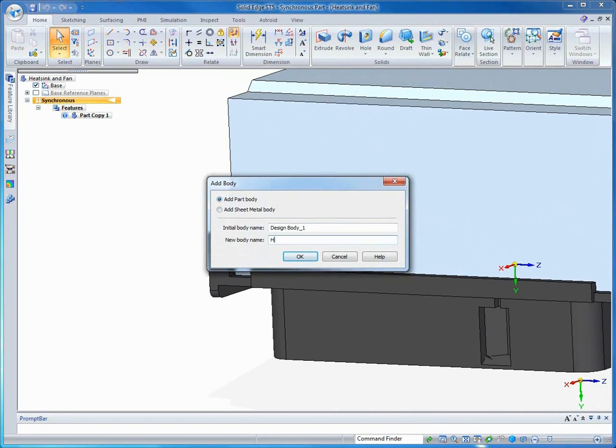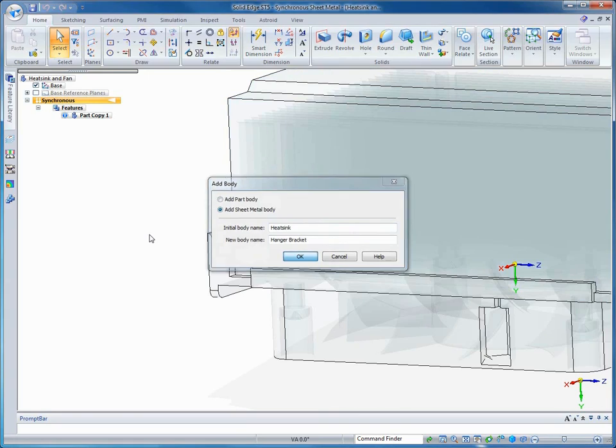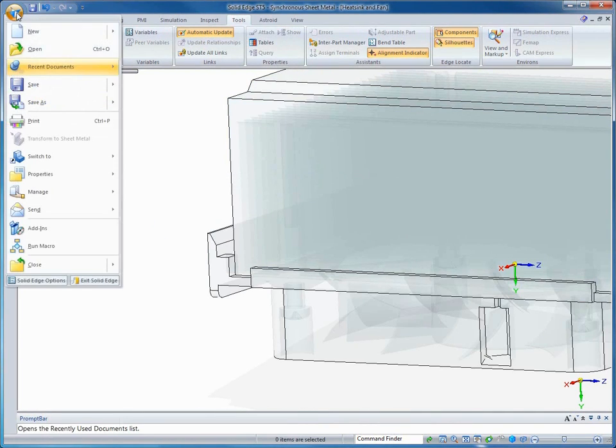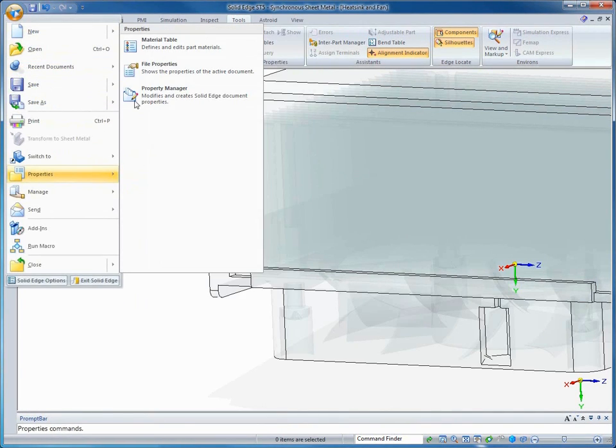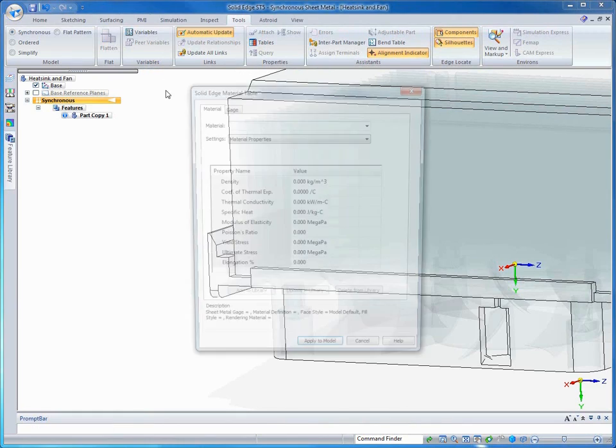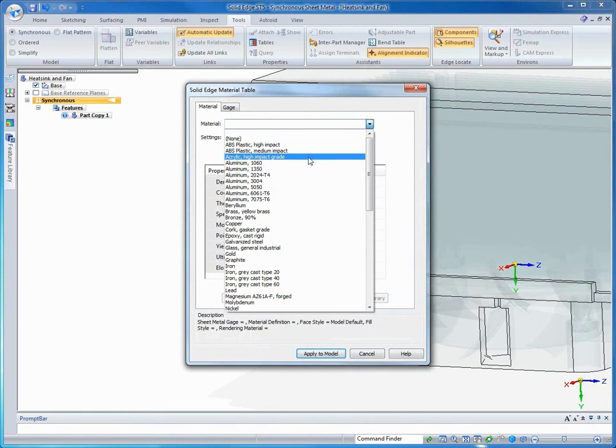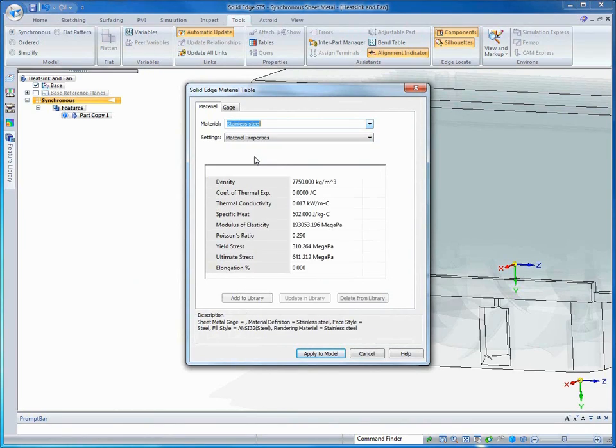In ST5, a part or sheet metal file can contain any number of bodies, a body being defined as a single solid or a series of disjoint solids. Here we'll add a new sheet metal body to the file. Note that the initial heat sink body is going to take on a ghosted appearance. This means it is inactive and the new body is now active. Any work done from this point is being performed on the new body. Since it is a sheet metal body, we'll set the proper material and gauge for the bracket.